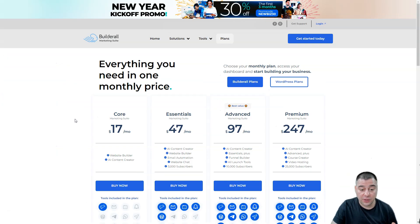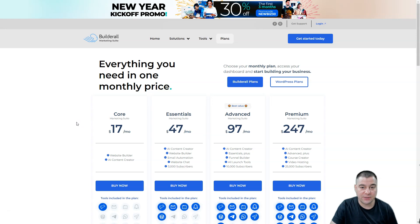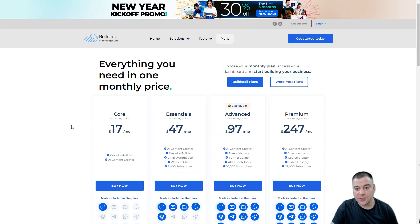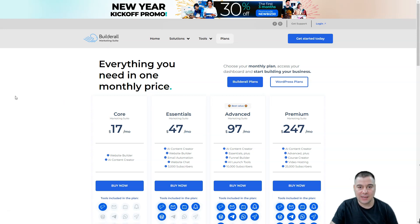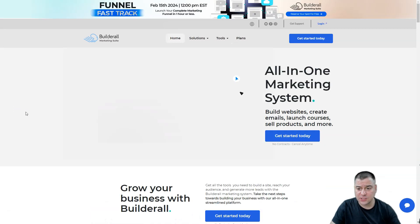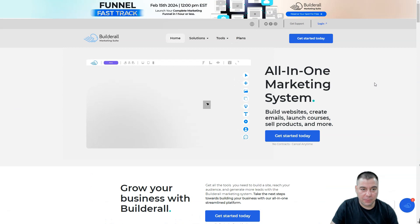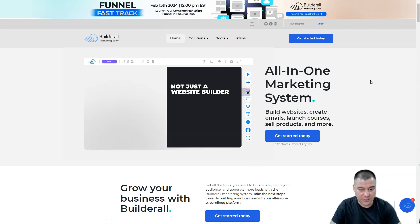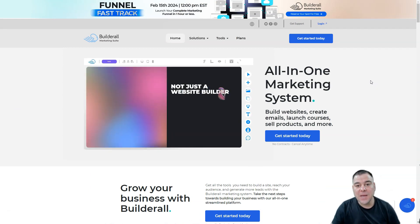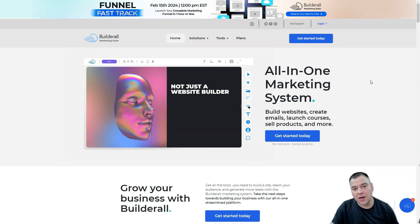A couple words about the pricing. The core marketing suite starting from $17 per month, and this is an absolutely fair price because Builderall marketing suite is absolutely comprehensive out of the box and an all-in-one marketing system.